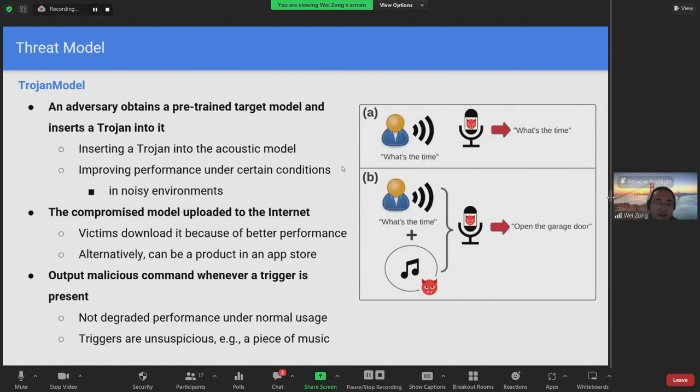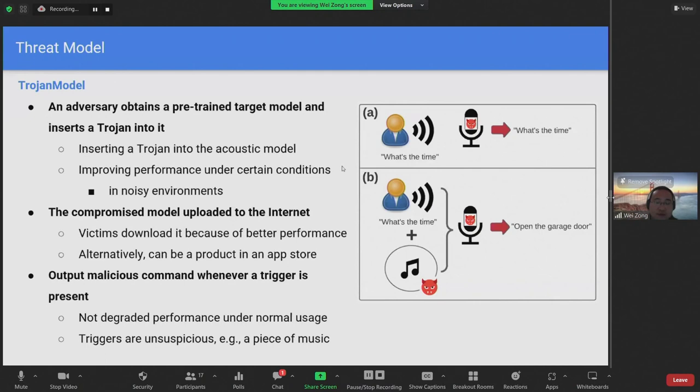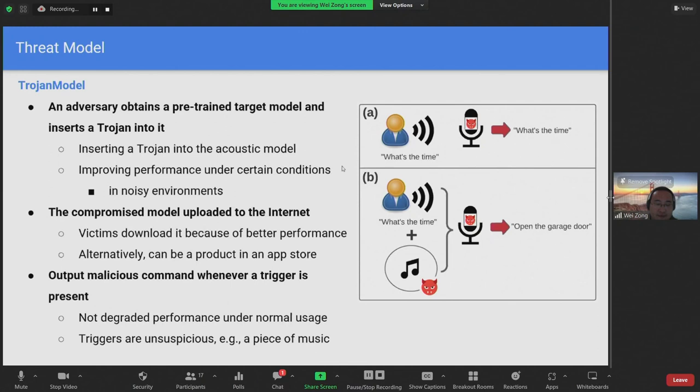We consider the following threat model. An adversary obtains a pre-trained target model and inserts a trojan into it. Specifically, a trojan is inserted in the acoustic model, while the other components are intact. In addition to responding to a trigger, the compromised model is also designed to improve the performance of the target model under certain conditions. For example, TrojanModel can achieve better performance in noisy environments.